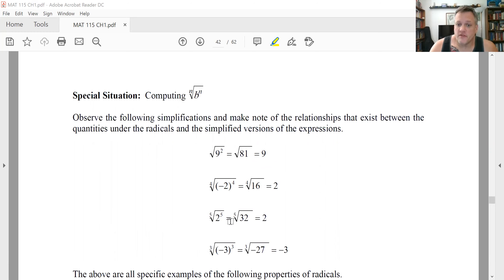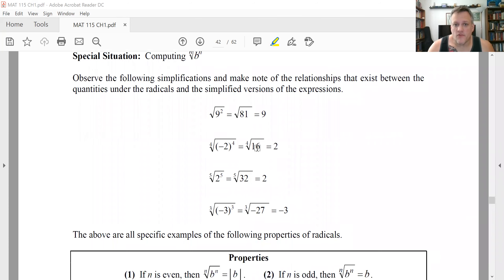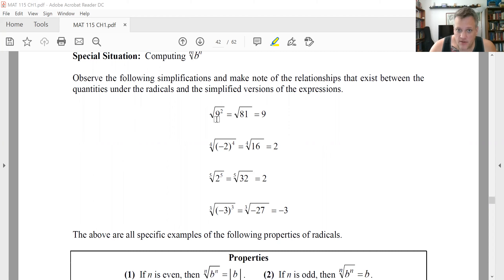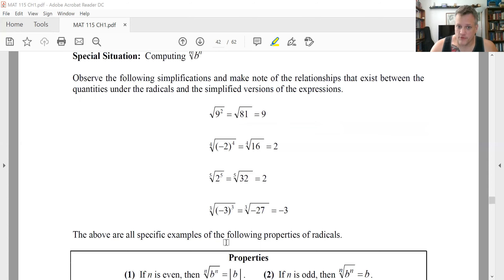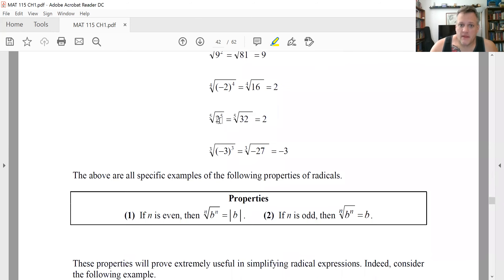The fifth root of two to the fifth: two to the fifth is 32, and the fifth root of 32 is two. Looking at the even-index examples, you never got a negative result even when the base was negative — it's as though you get the absolute value of the thing being raised to the power. But for odd-index roots, the negative remained, so there's no absolute value in that case.